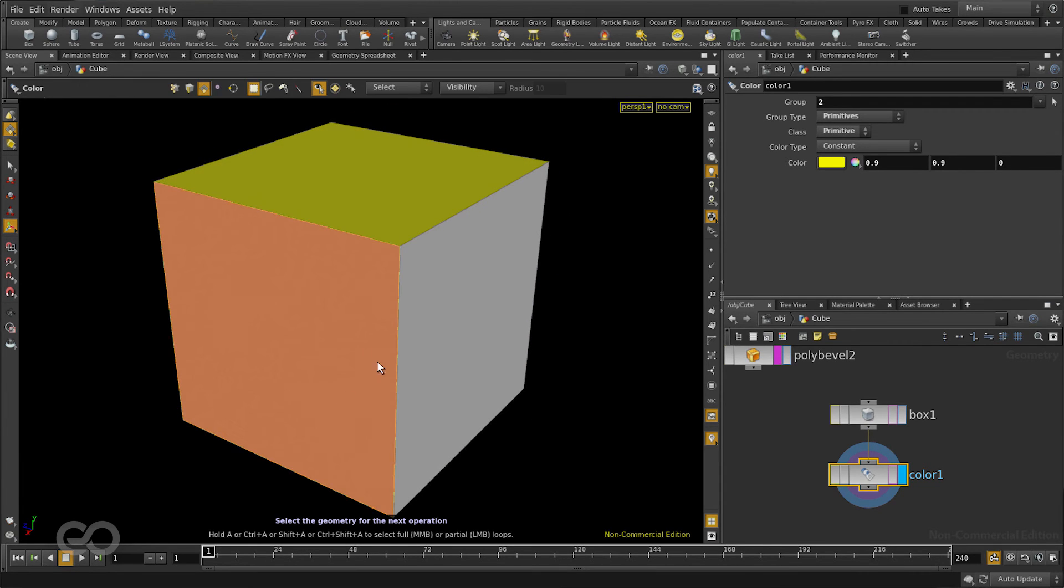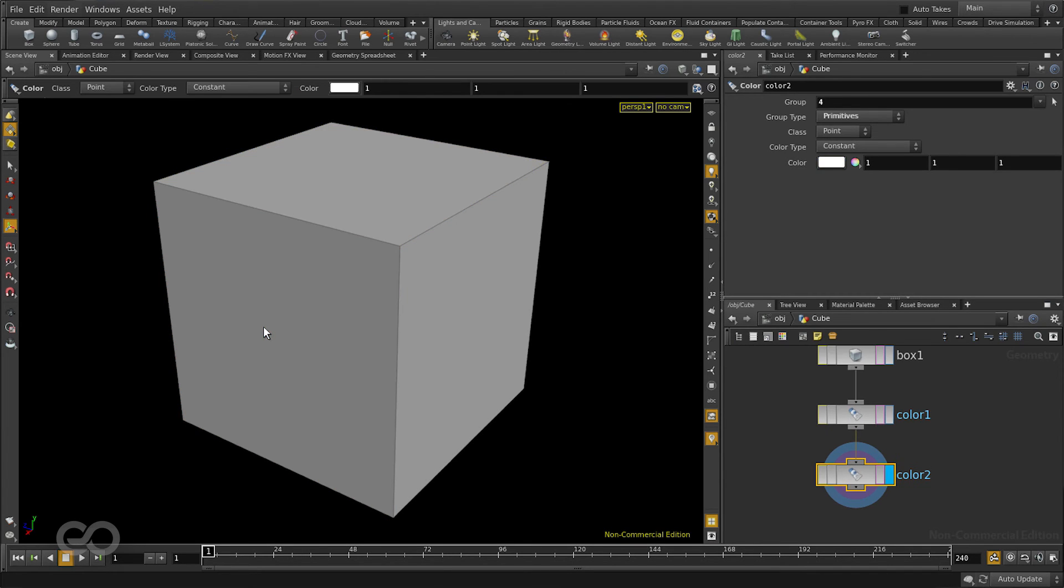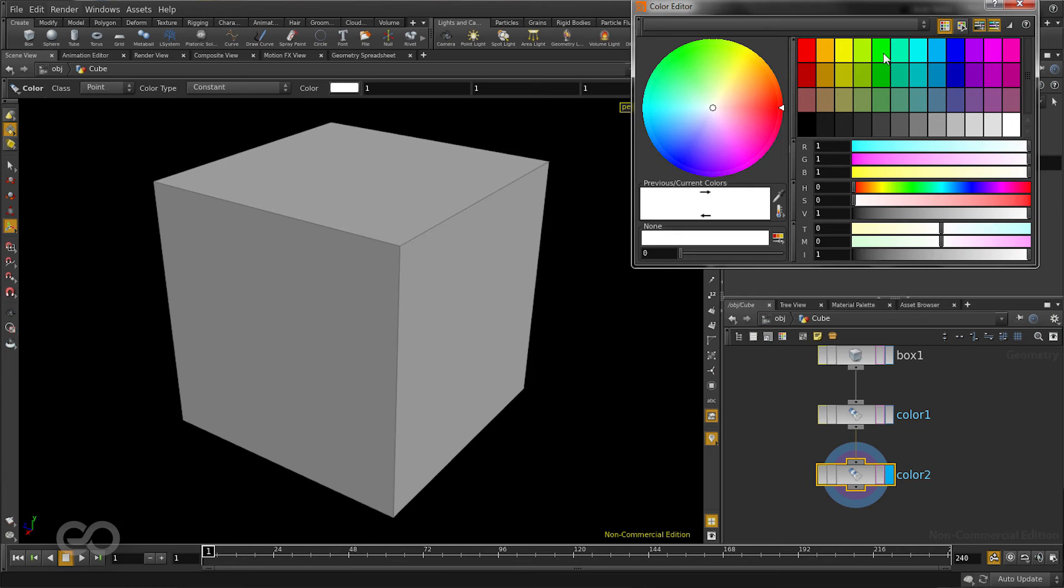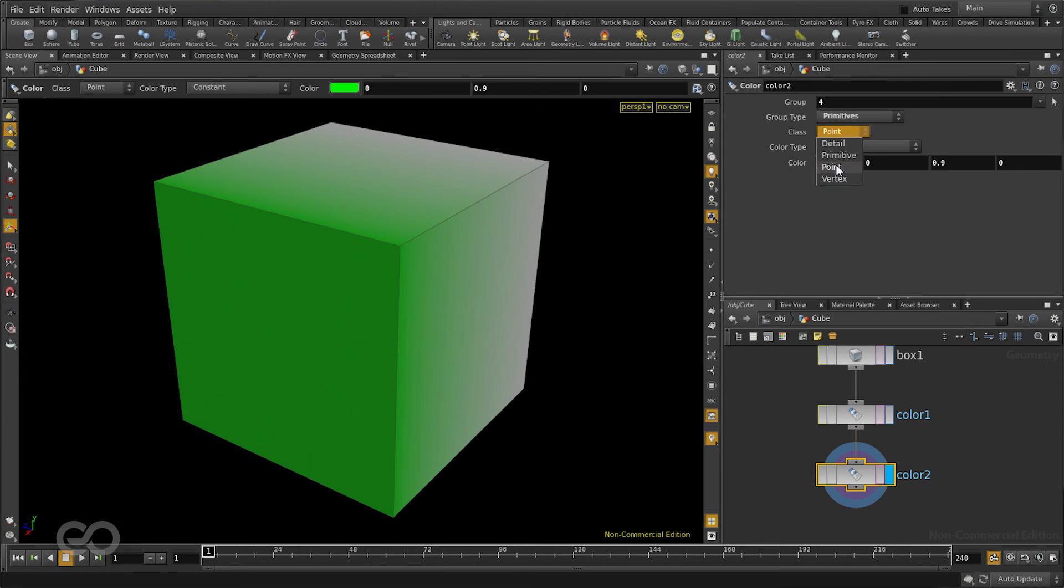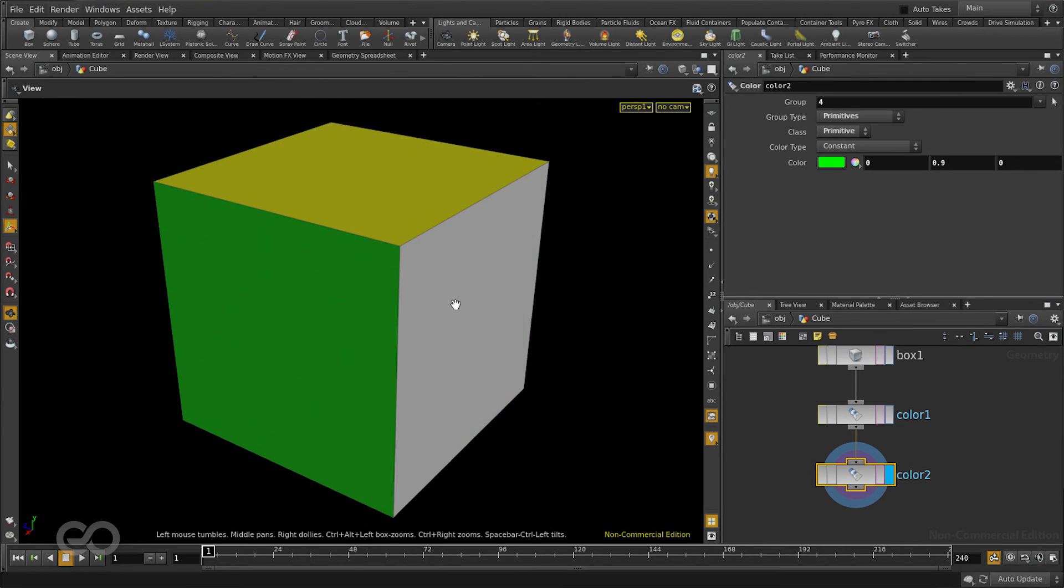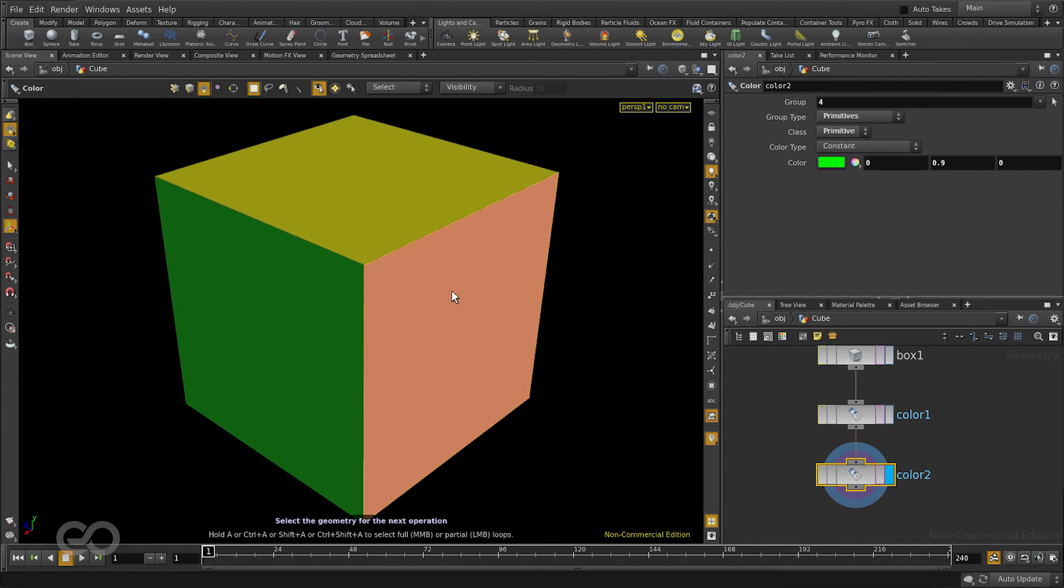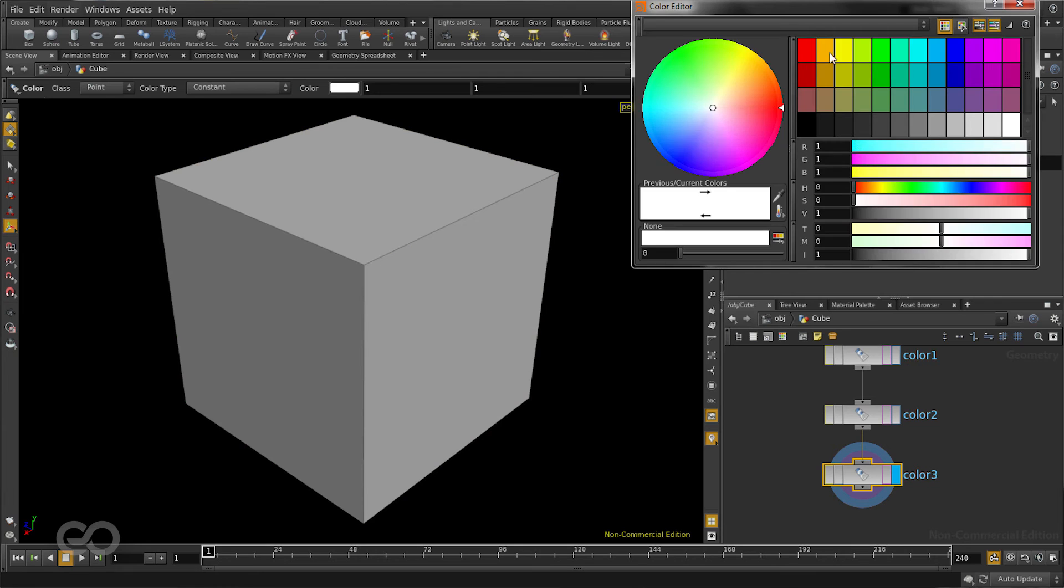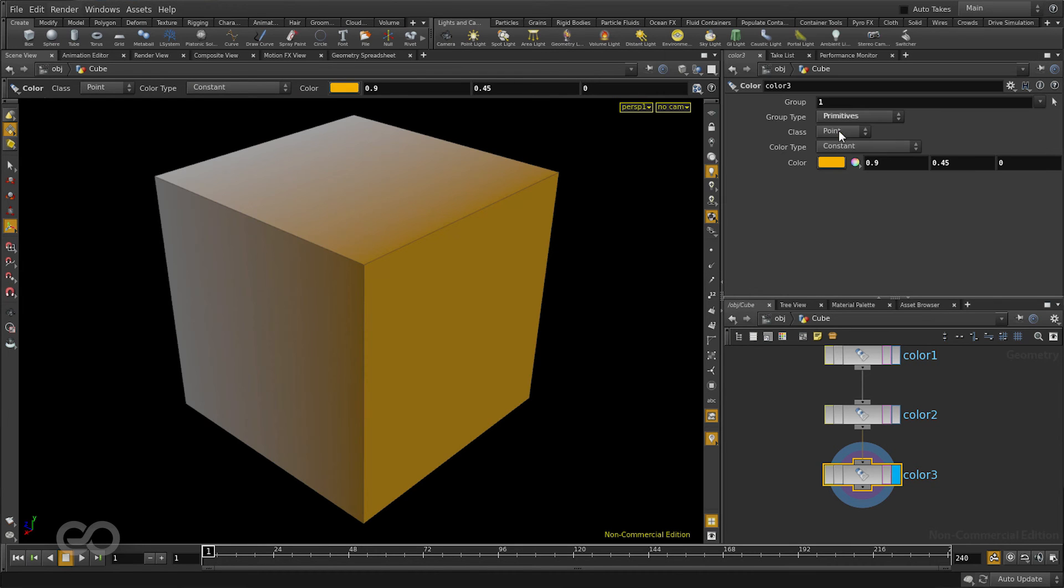Let me apply two more colors here. I'll select this face, press Q which gives me the same operation again. I'll change it to be green and to be a primitive attribute. Similarly this section I'll change it to orange and again primitive attribute.